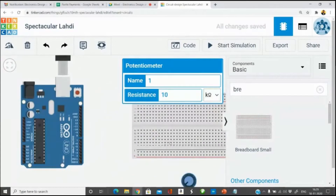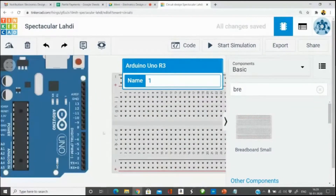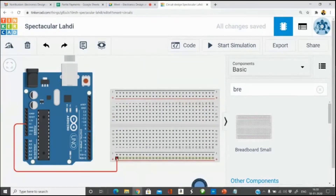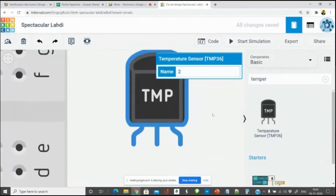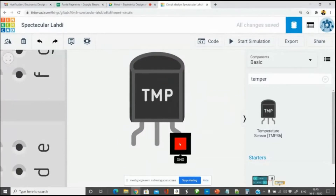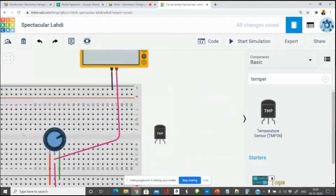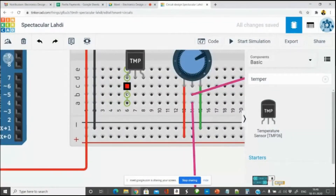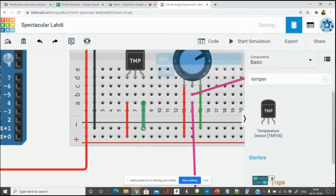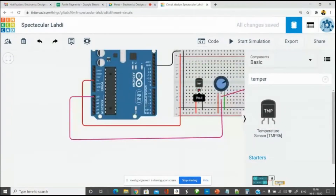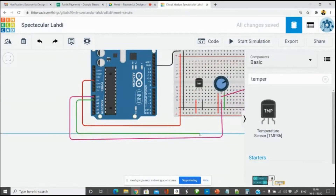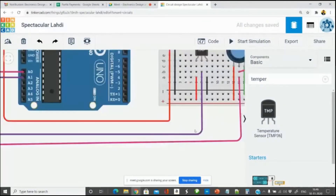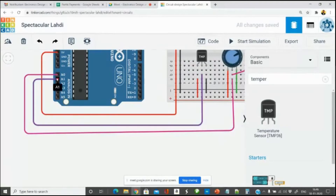I take the Arduino and a breadboard. I fix the power supply: take the 5-volt line, short circuit the power rail, take ground from here and short the ground rail. For the TMP36 sensor: first pin is power, second pin is analog output, third pin is ground — the middle pin is the output, similar to a potentiometer. I place it in the breadboard, connect power to the power rail, ground to the ground rail, and the central signal pin to A1 instead of A0.